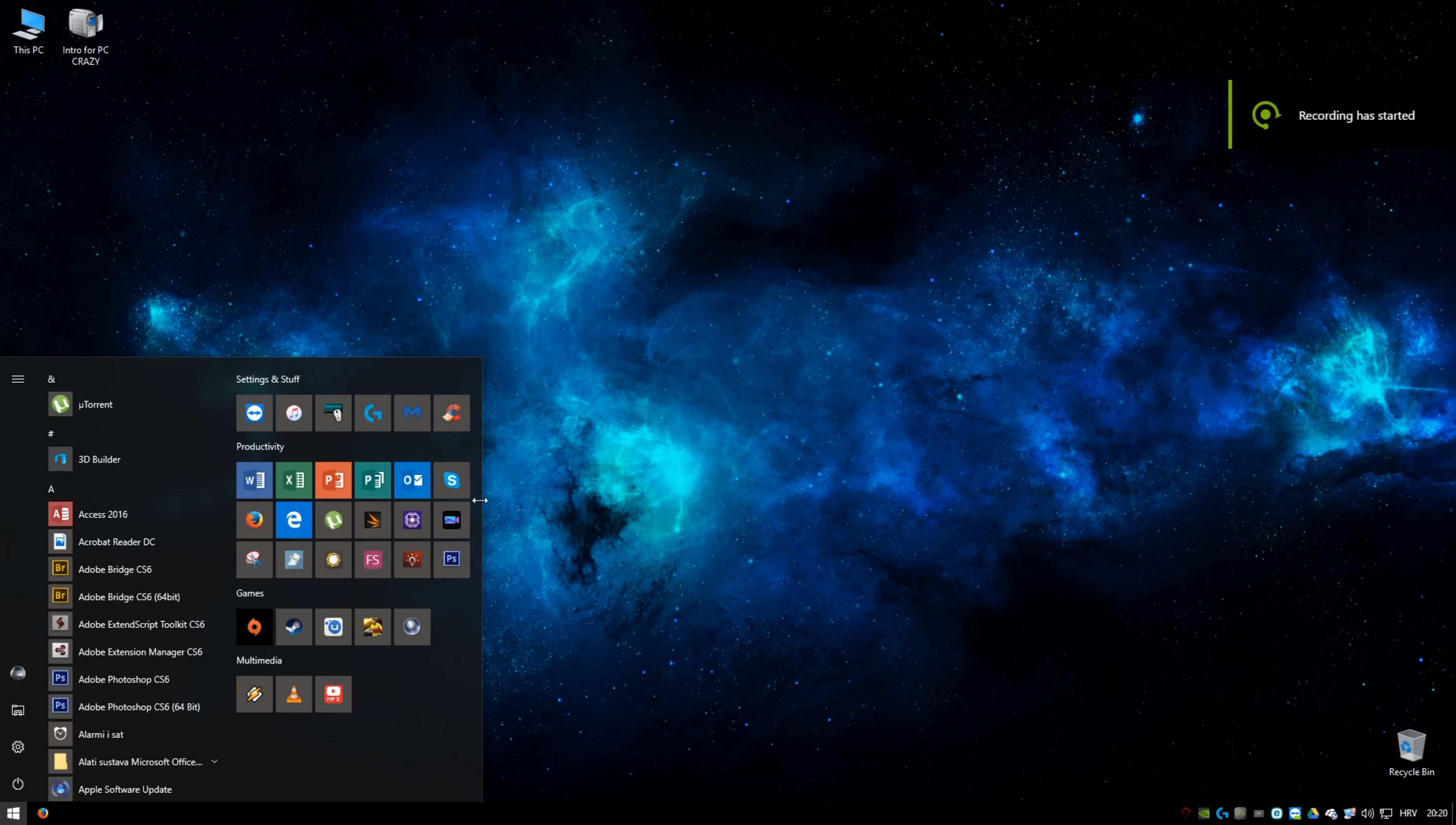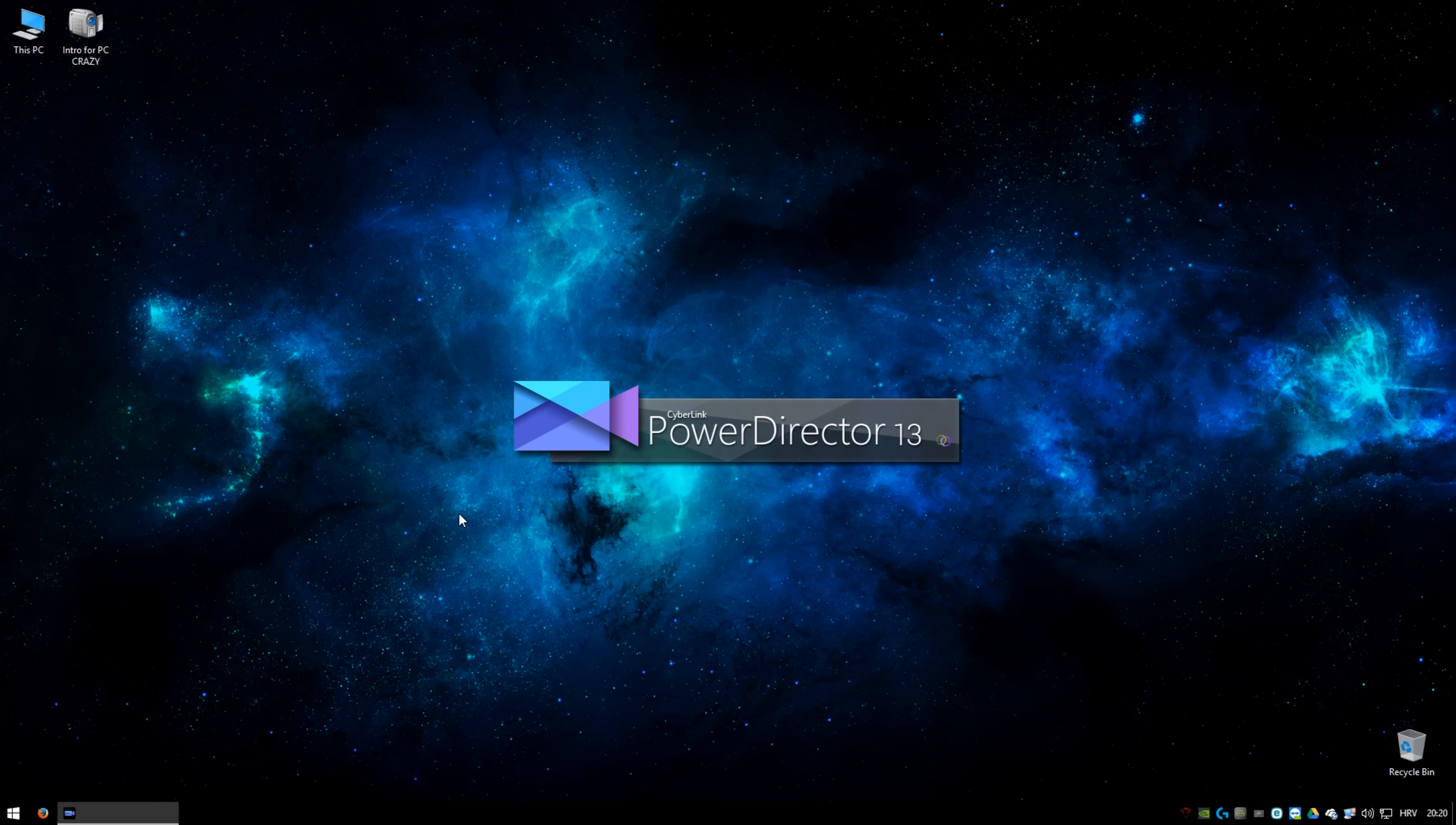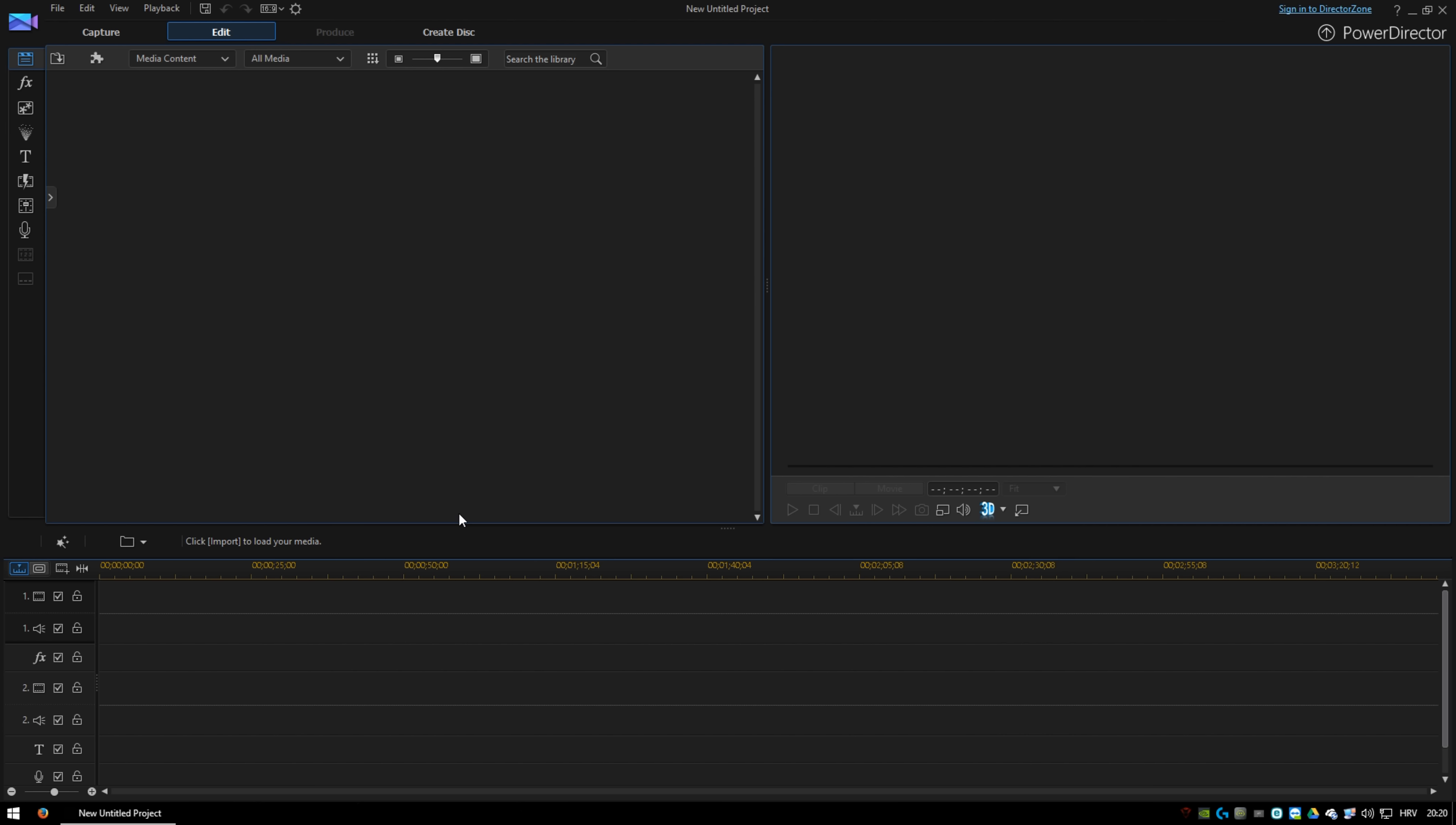Hi guys! It's time to do a tutorial. We're going to talk about PowerDirector 13 and how to fade in and fade out video.